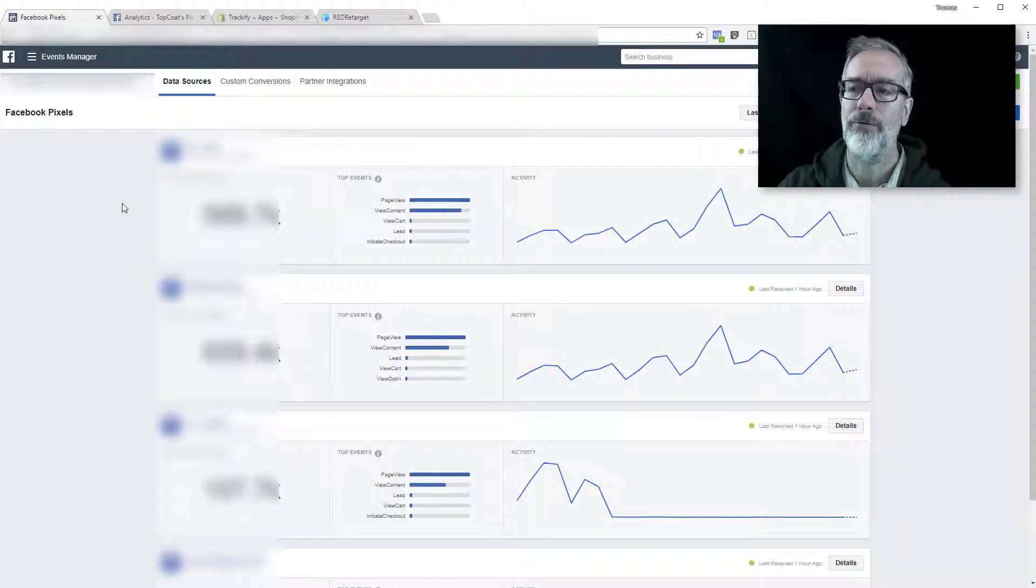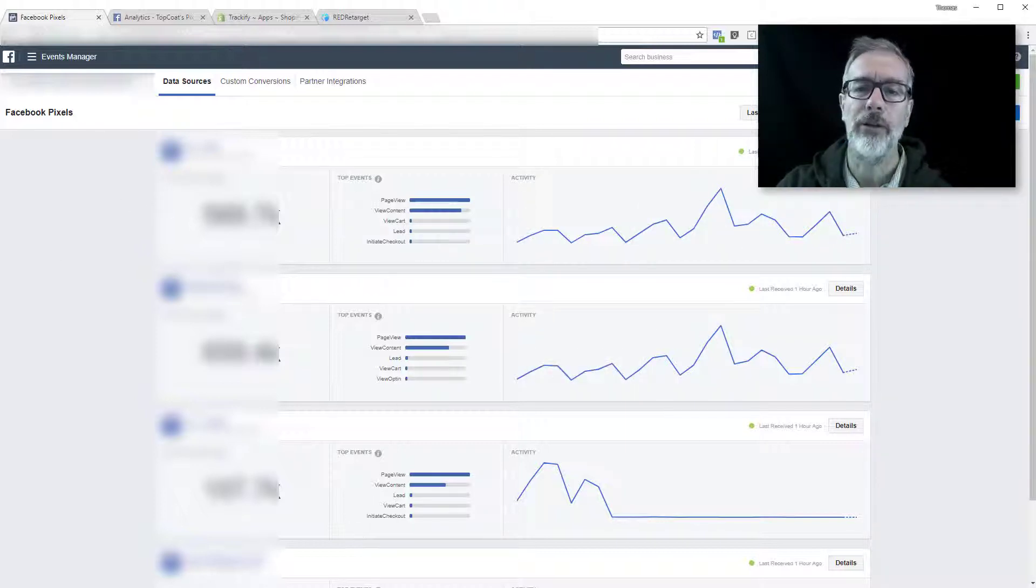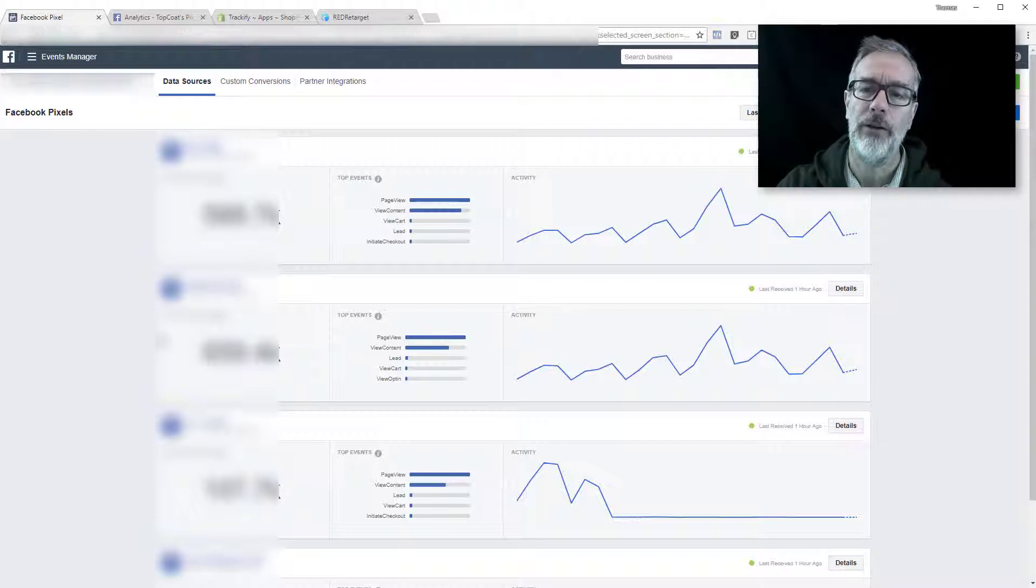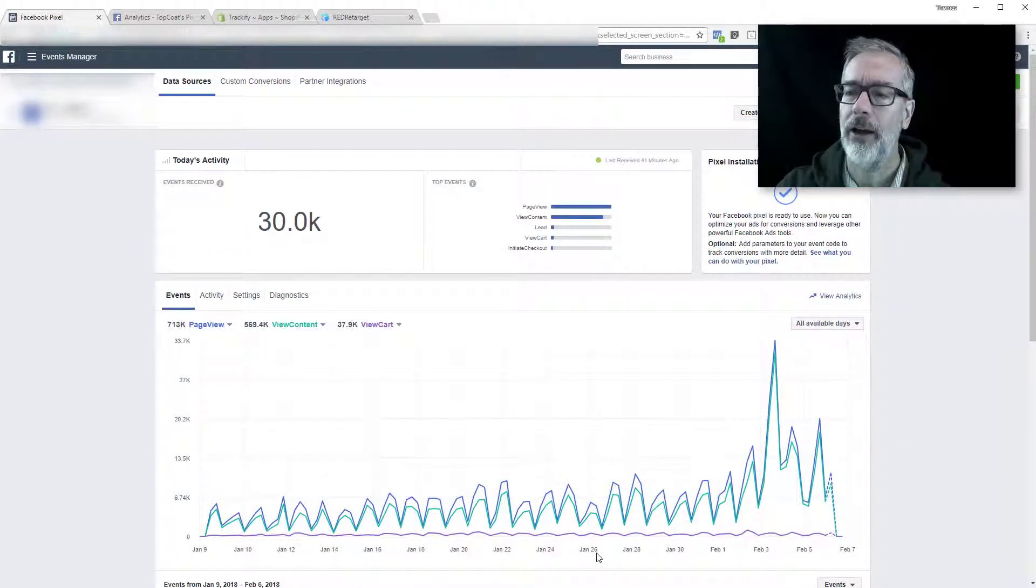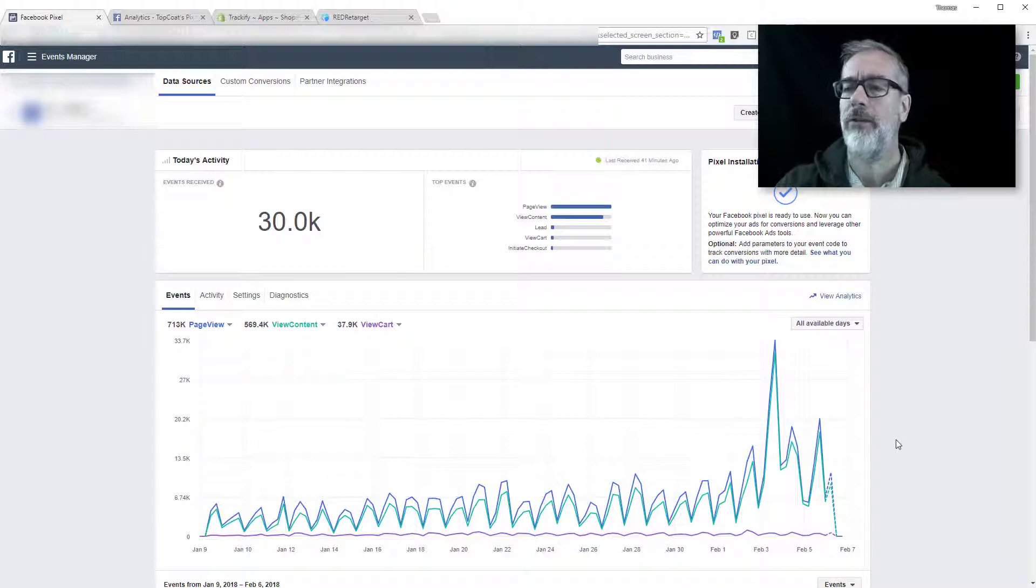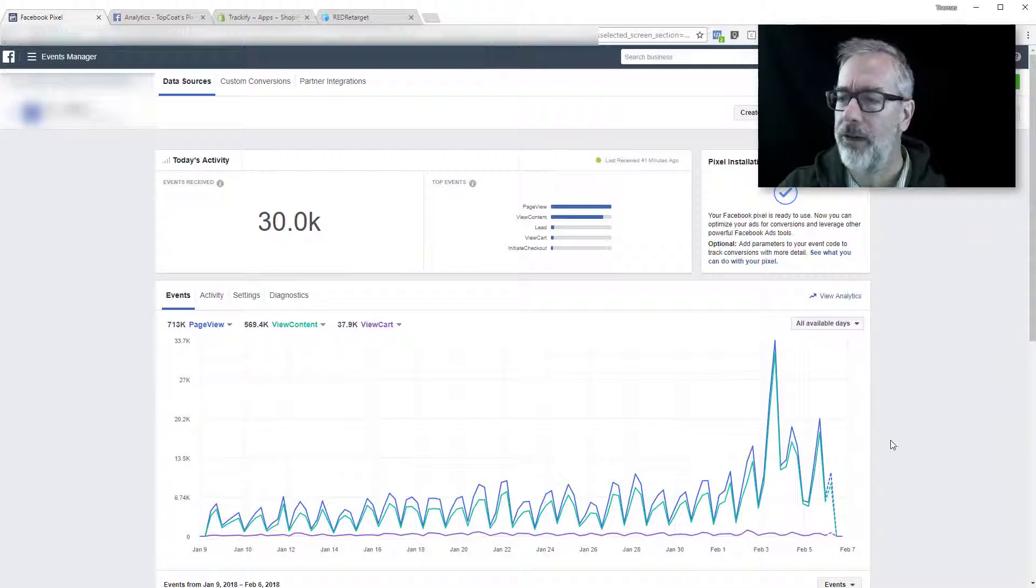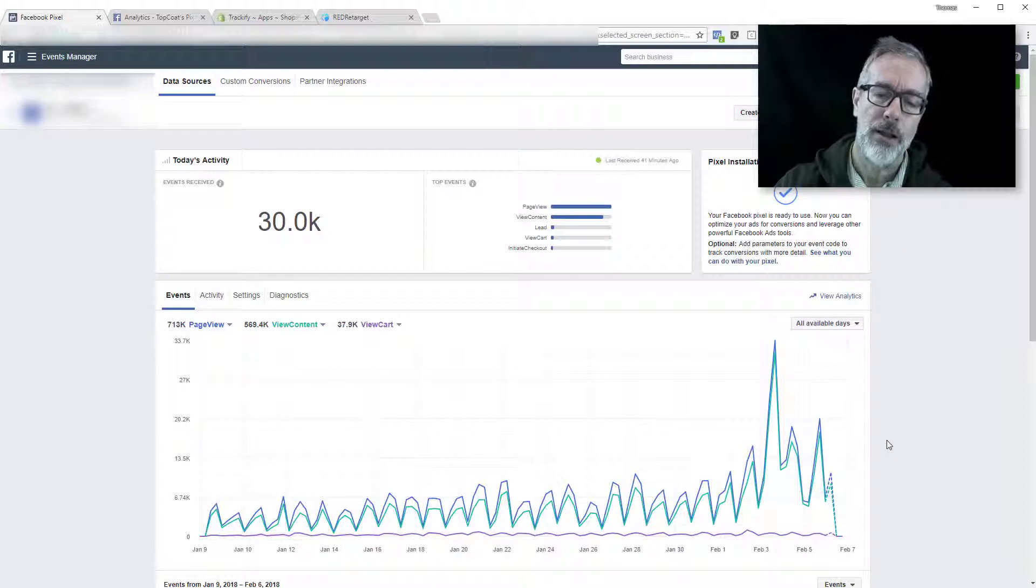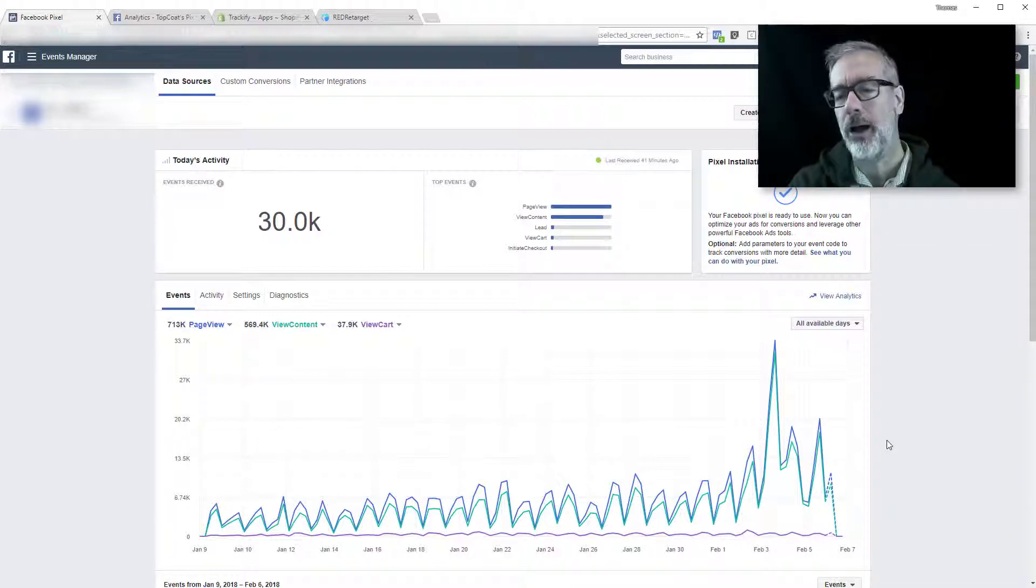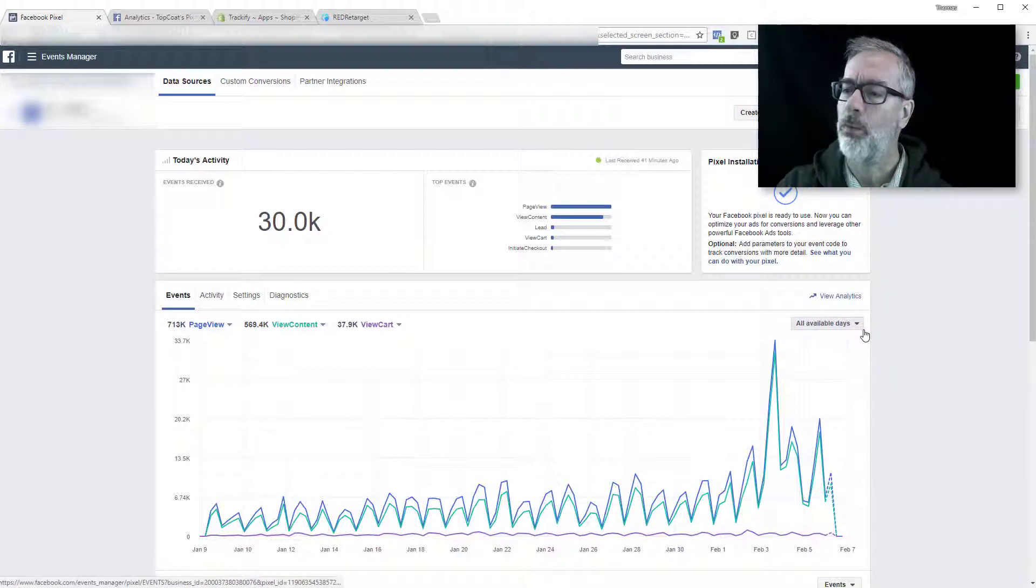...that gets you to this window and you may or may not have multiple pixels here accessible. If you have one, it may just open directly into this one. If you have multiple, it gives you this selection here. Then you click into the one you want to check out and now this here is a chart about the pixel event activity and these are raw events.